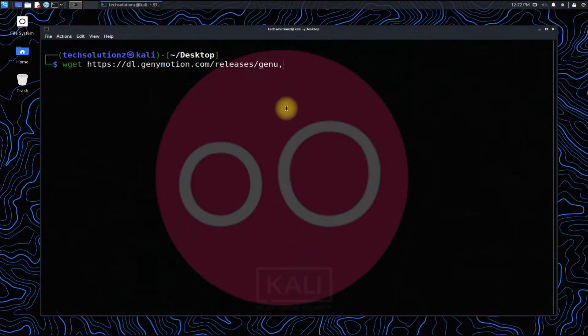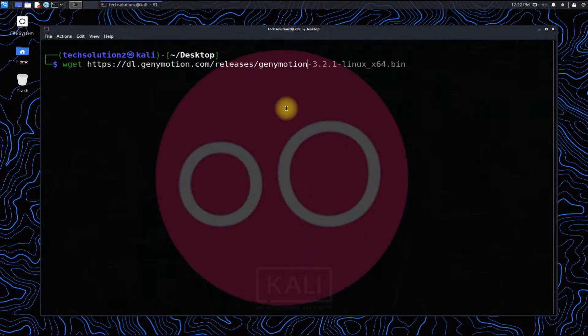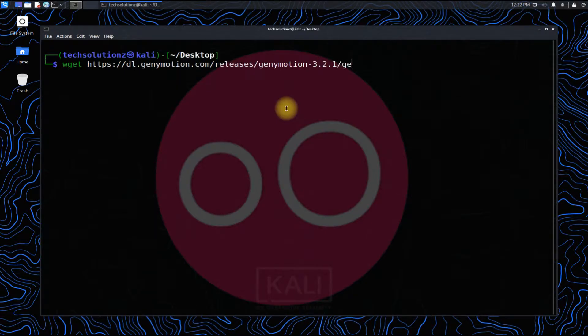This is the easiest method in CLI. Alternately, you can download the installer from Genymotion website as well if you are comfortable with that.